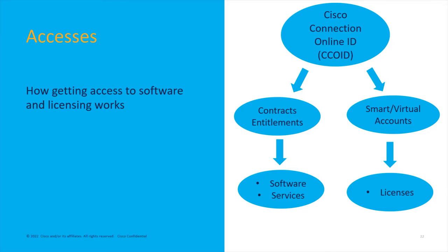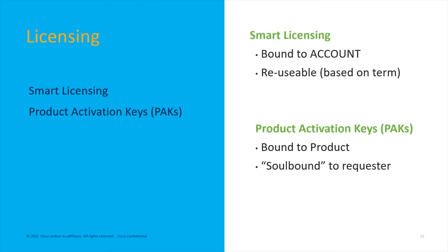Let's cover licensing first. Remember, your CCO ID is tied to smart accounts and virtual accounts. Smart licensing is the newest licensing, kind of the brain in the cloud where licensing is controlled by a Cisco-maintained cloud server. It's done through role-based access, tying your name to accounts and having licenses ordered and deposited into those accounts.